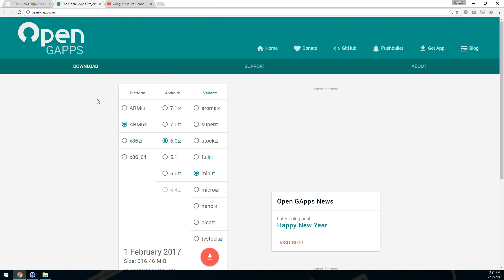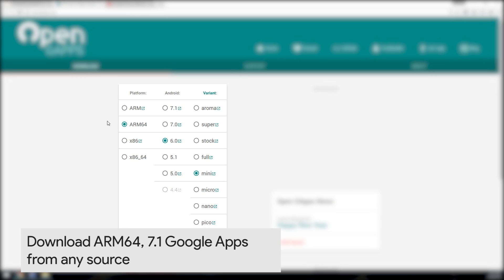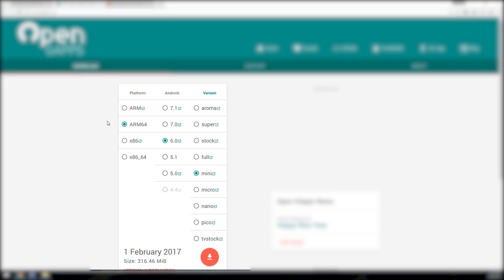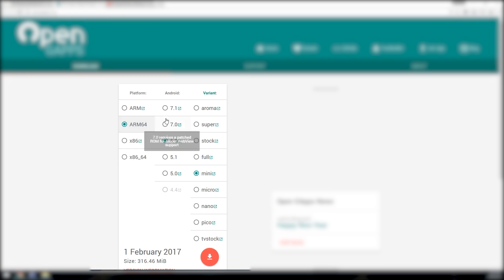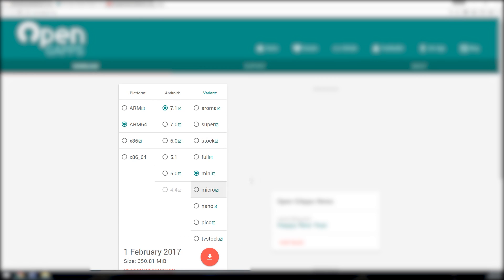Now we also need the appropriate version of Open GApps. I know some people have gotten error 64 when they tried to flash this—they obviously did not watch this video, this part properly. So pay attention here: we need to download the ARM64 version of the Google Apps. You also need to download the one for Android 7.1.